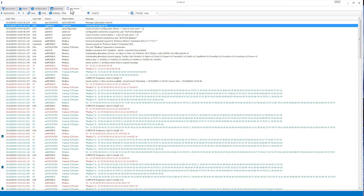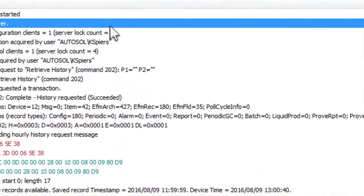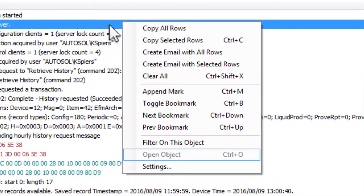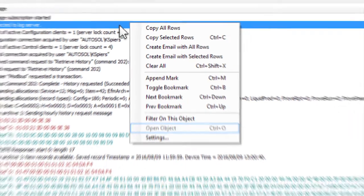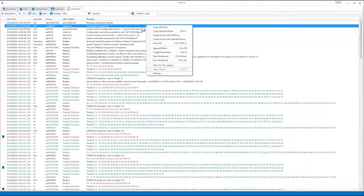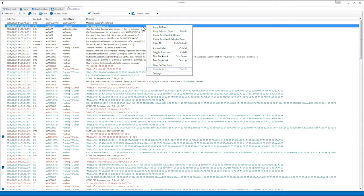If the message that you select is tied to a function that does not have configurable properties, the Open Object selection will be disabled. Also, for this selection to work, you will need to be connected to the Configuration service, not just the Logging service.